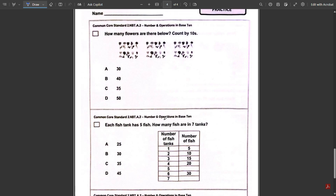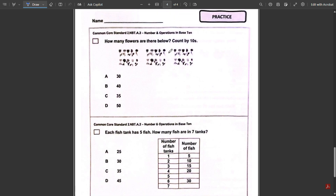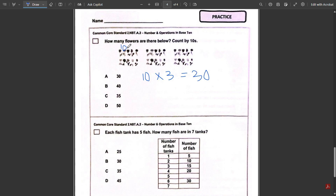Last page: this time instead of counting by fives we're counting by tens. Same method as before — we have three groups of 10, so 10 times 3 is 30. Or you could do 10 plus 10 is 20, 20 plus 10 is 30.